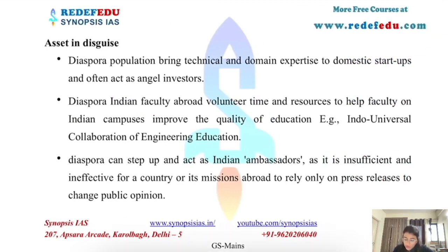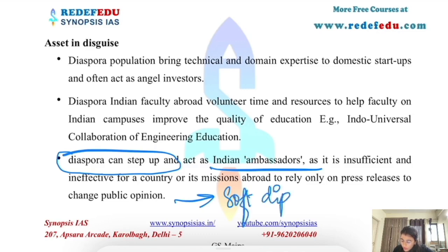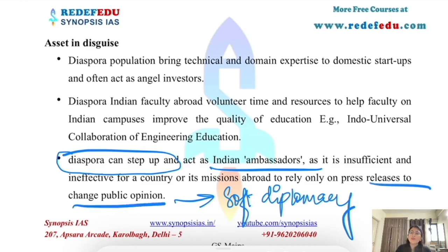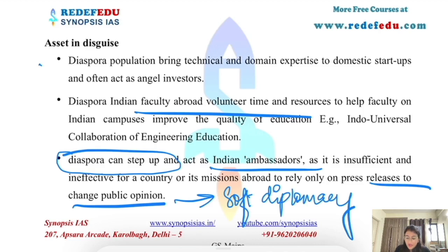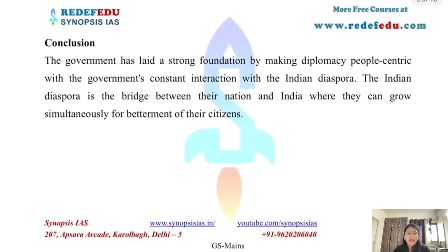Diaspora can be used as Indian ambassadors and as a tool of soft diplomacy. India can rely on diaspora to change public opinion in India's favor in other countries, rather than depending solely on press releases. Diaspora populations also bring domain expertise to domestic startups and act as angel investors.